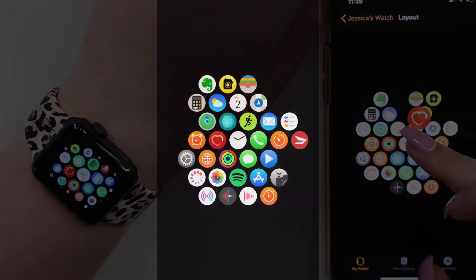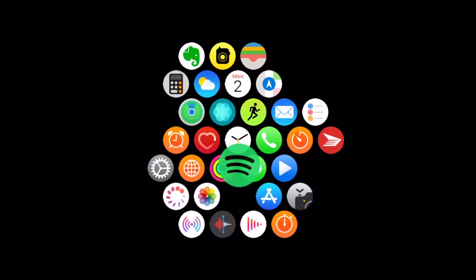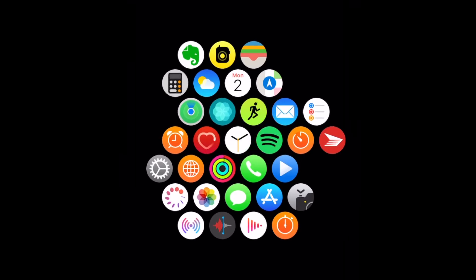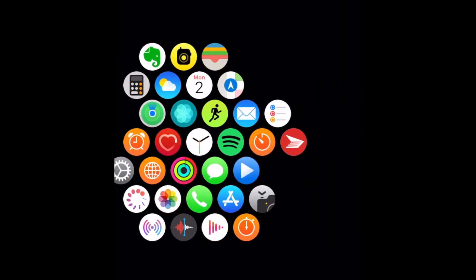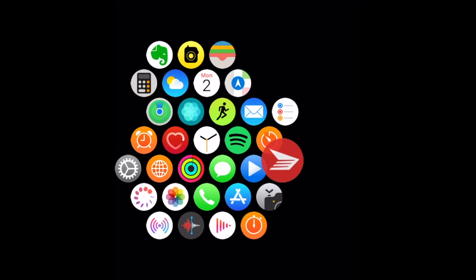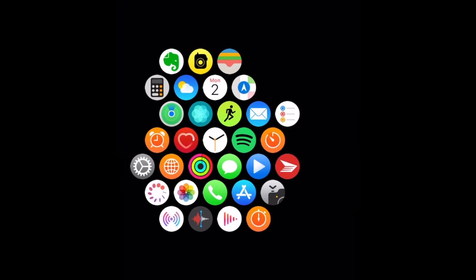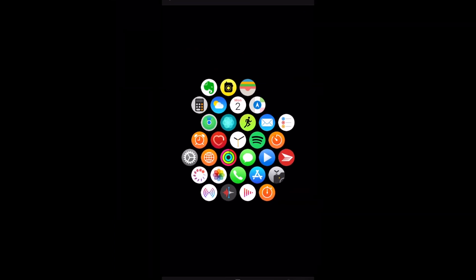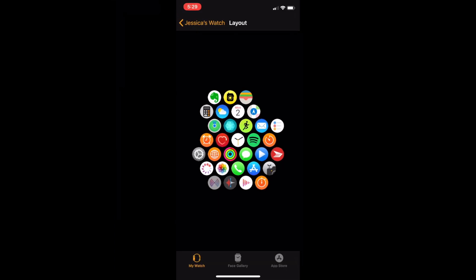Go ahead and move around as many apps as you'd like. We'd recommend revisiting this each time you install a new app on your watch. That's all it takes to customize the layout of apps on your Apple Watch.